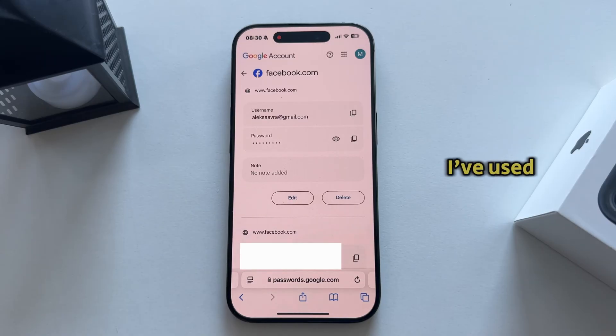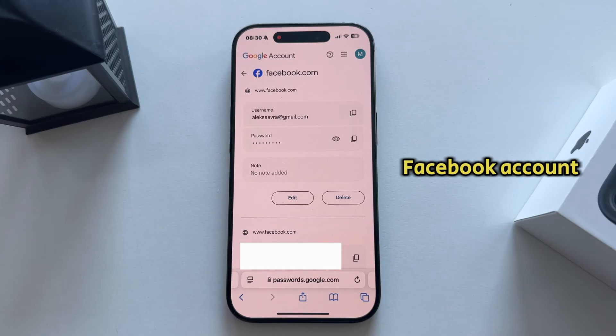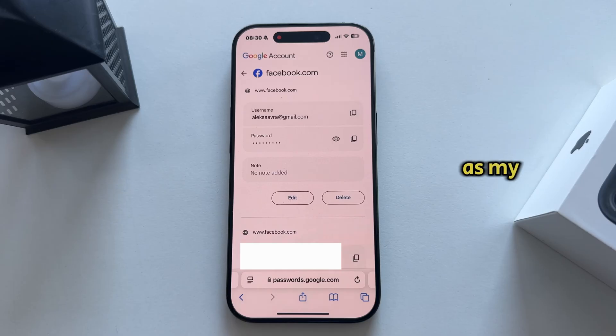Once I open this, it will show me the email address I've used to log into my Facebook account as well as my password.